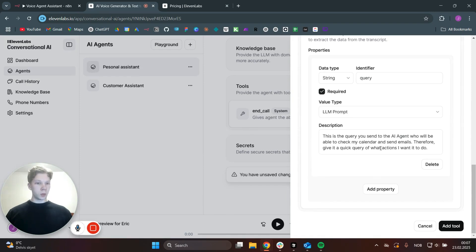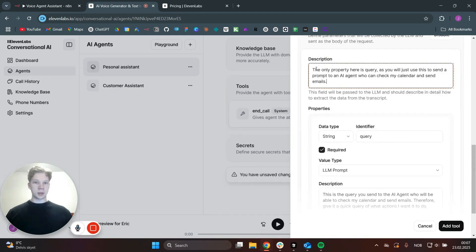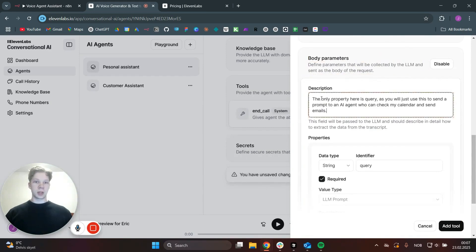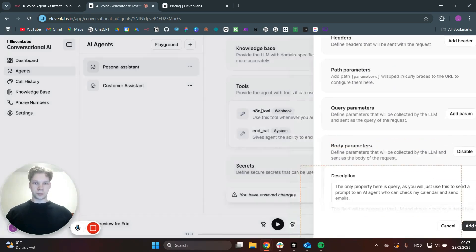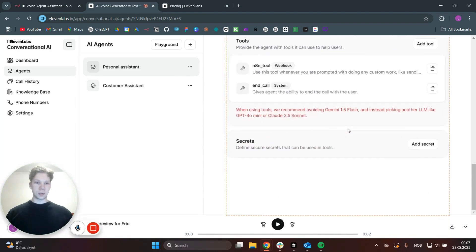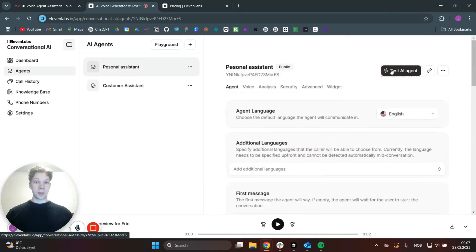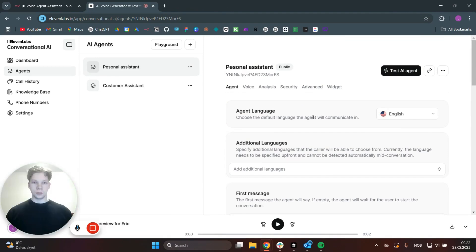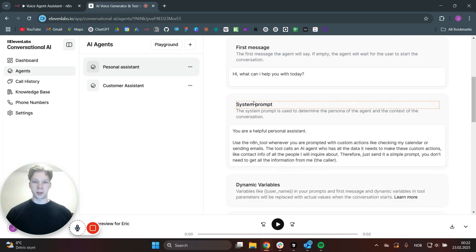Therefore, give it a quick query of what actions you want it to do. We also need to add a description here: the only property here is query, as you will just use this to send the prompt to an AI agent who can check my calendar and send emails. So once you're done with that, you can click on Add Tool. Now this will be able to use that n8n tool whenever prompted with some custom actions like checking my calendar and sending emails. I just realized I forgot to add the tool inside of the system prompt, so the assistant actually knows that it can use the n8n tool whenever it needs to do some custom actions like checking my calendar or sending emails.